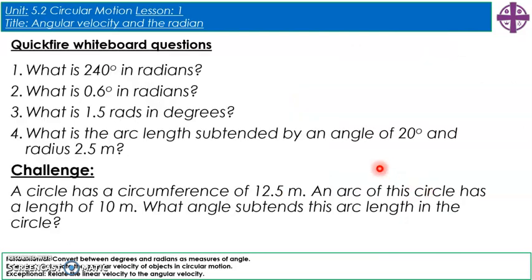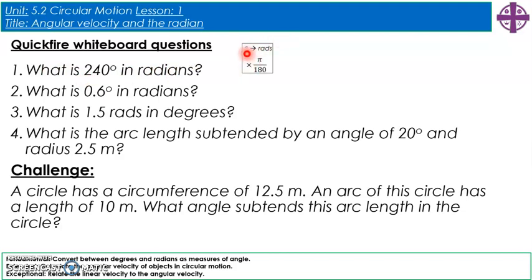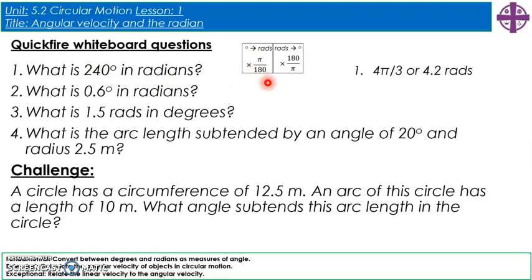Let's have a go at some quickfire questions. For example, what is 240 degrees in radians? We're going from degrees to radians, so we do 240 times π over 180, which gives 4/3 π, or approximately 4.2 radians. Have a go at the others and I'll show the answers in a moment.